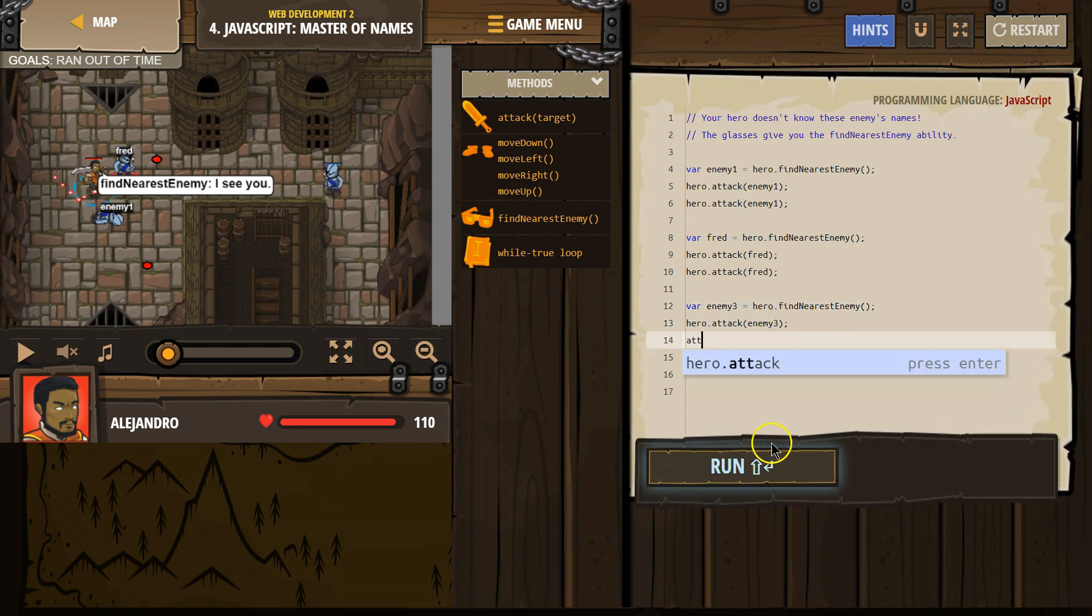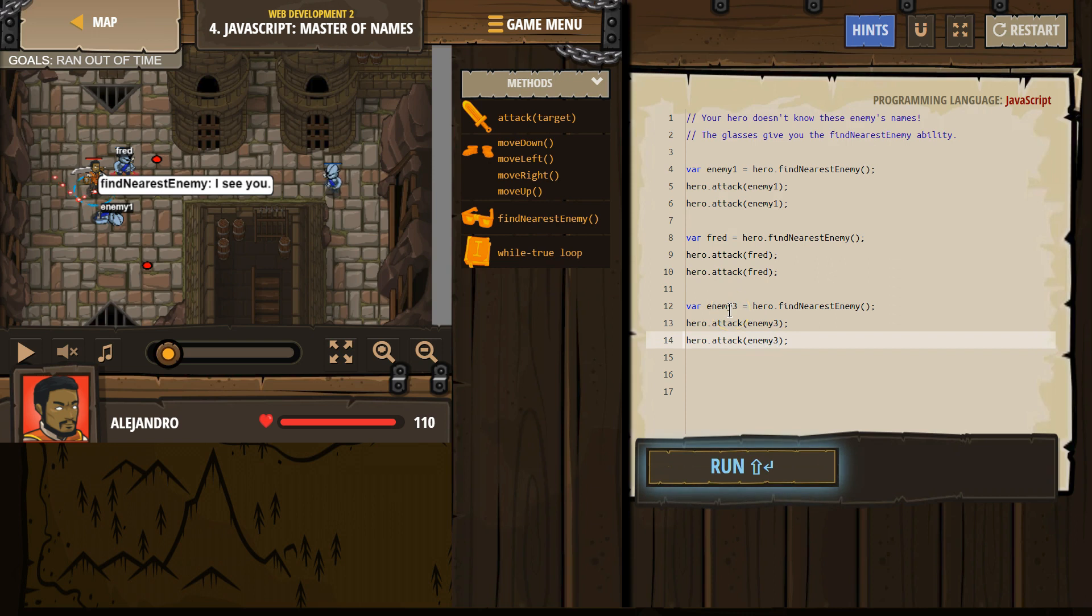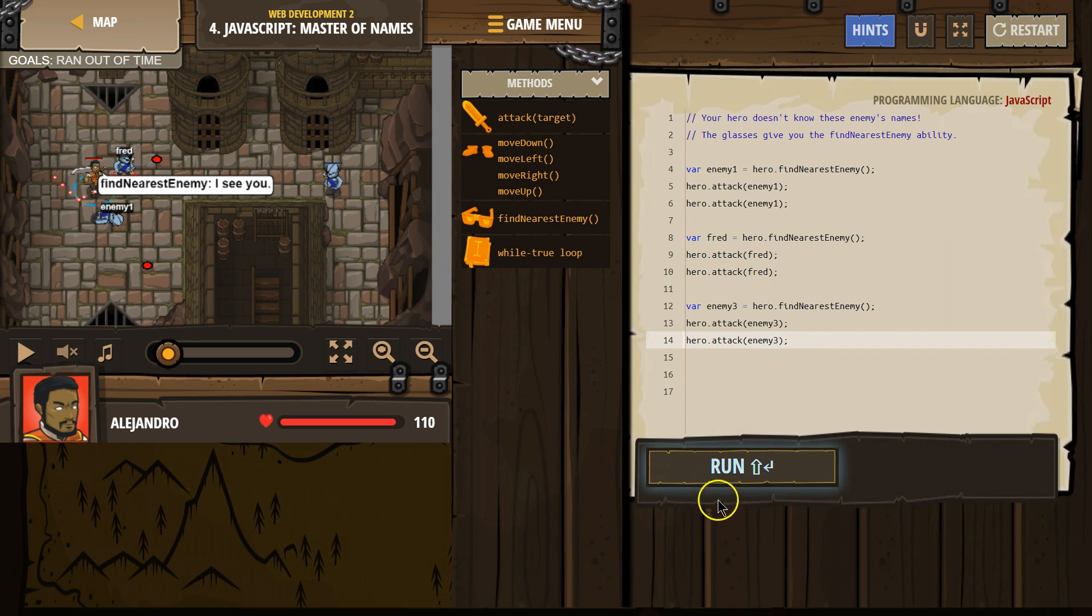And I'm going to say attack again. And, oops. Maybe. And I need to put a 3 here, because I named mine enemy3. Make sure you don't have spaces in variable names. And it can't start with a number. Let's try.